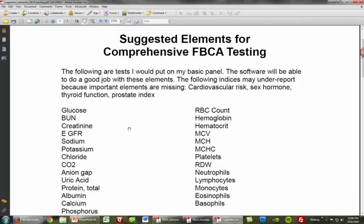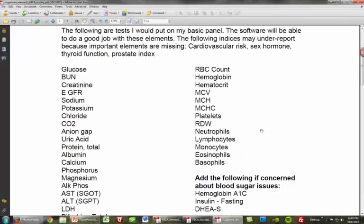These are the following tests I would put on my basic panel. I start out here with blood glucose. Blood glucose is obviously an essential element to be running fasting for any patients that you're suspecting have blood sugar dysregulation, which is probably about 90% I would think.